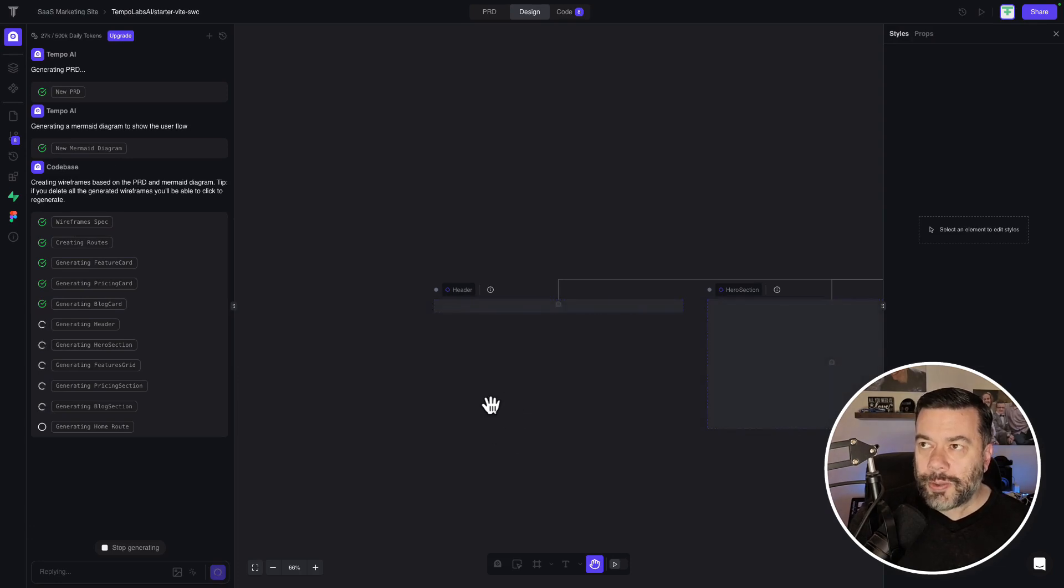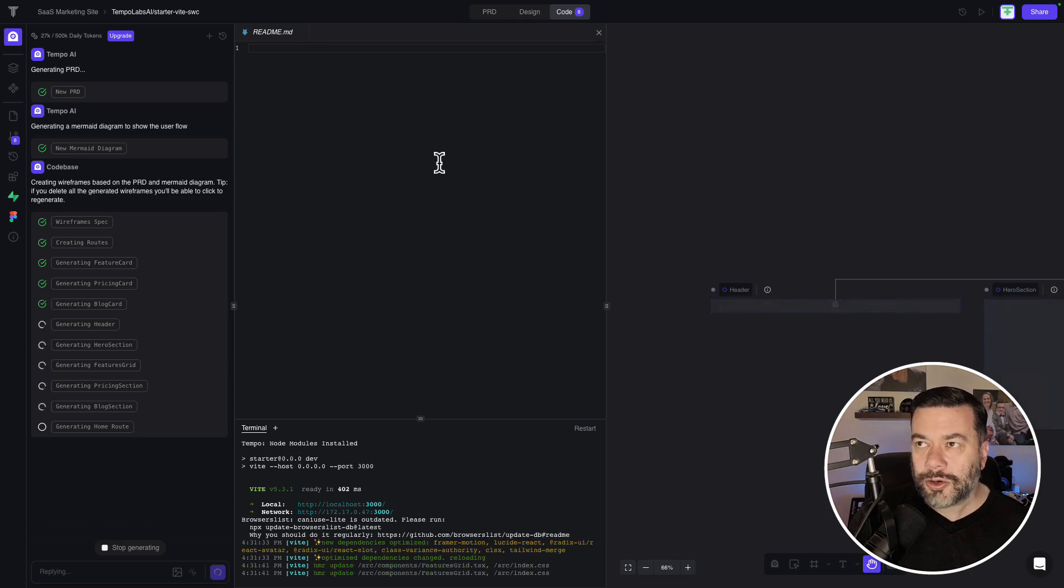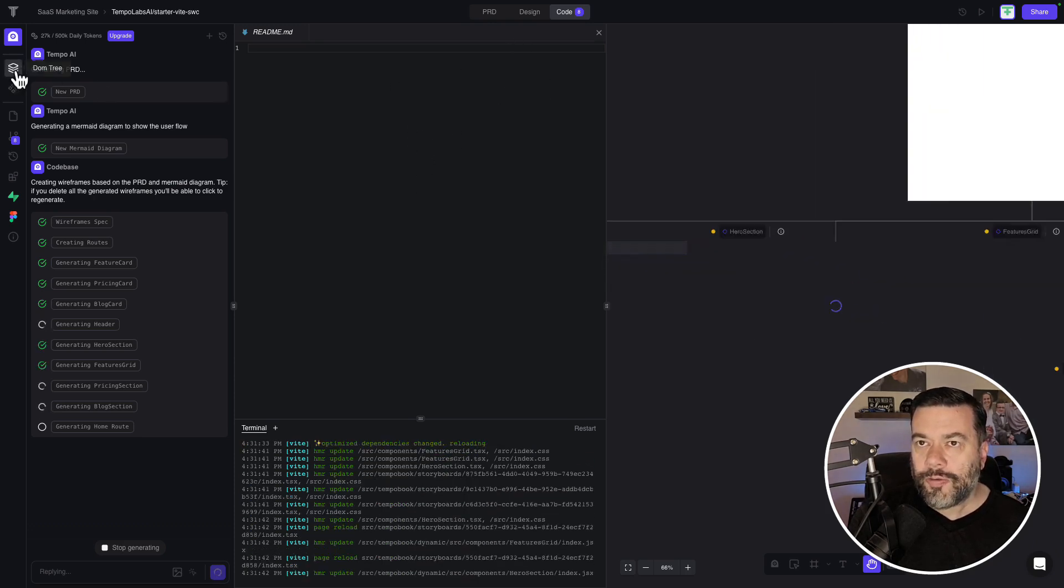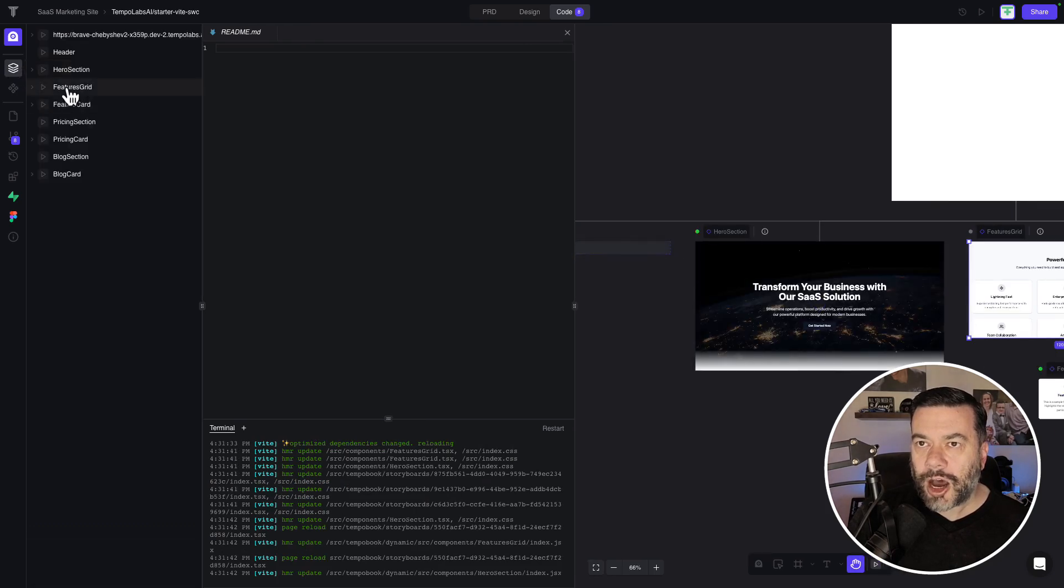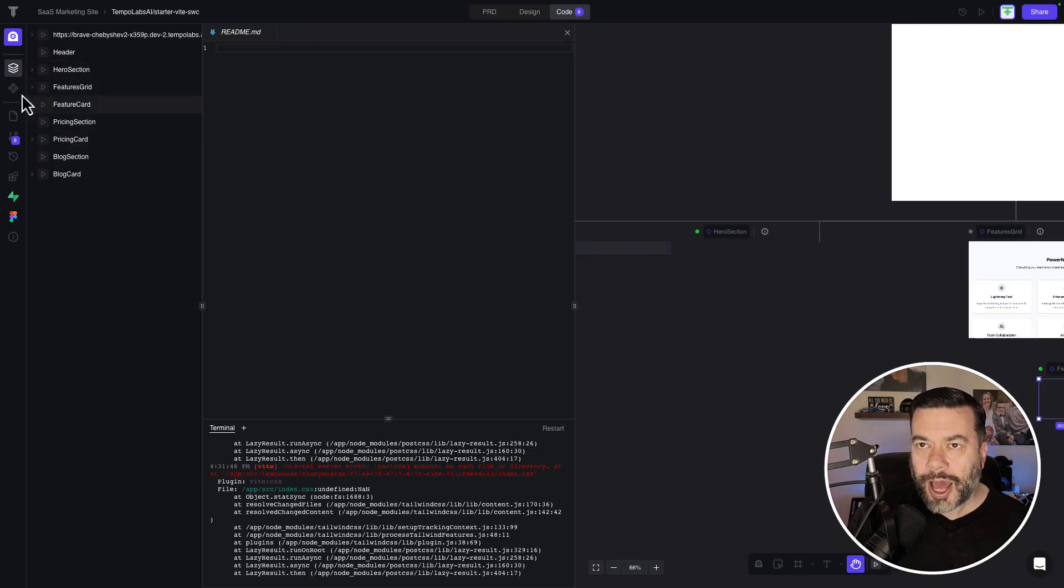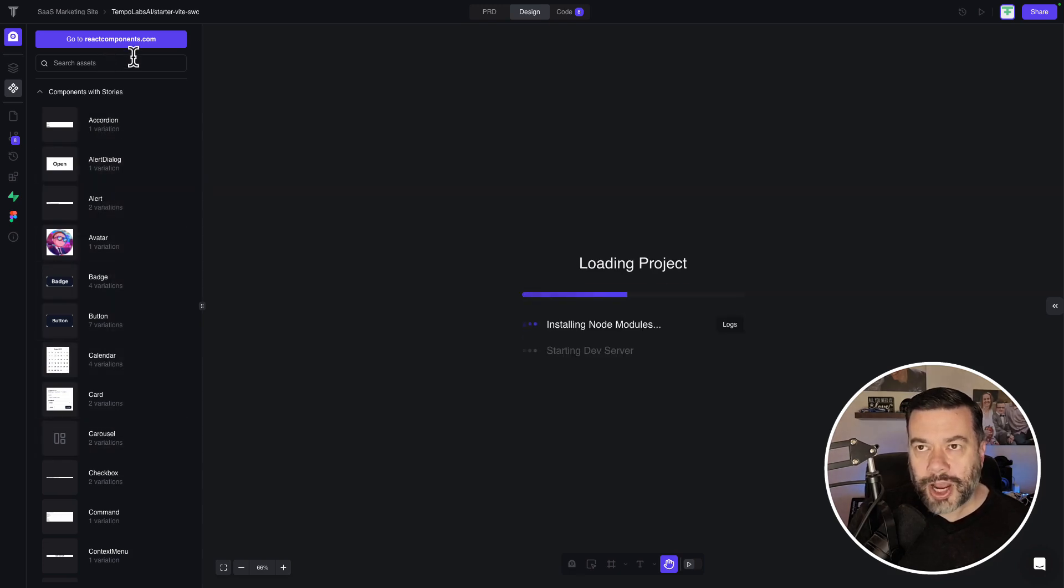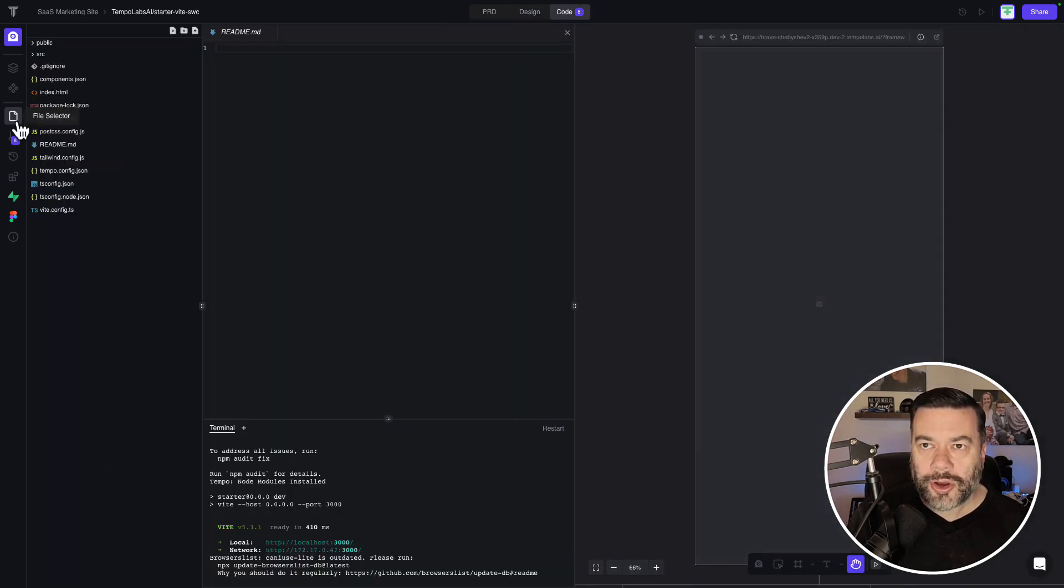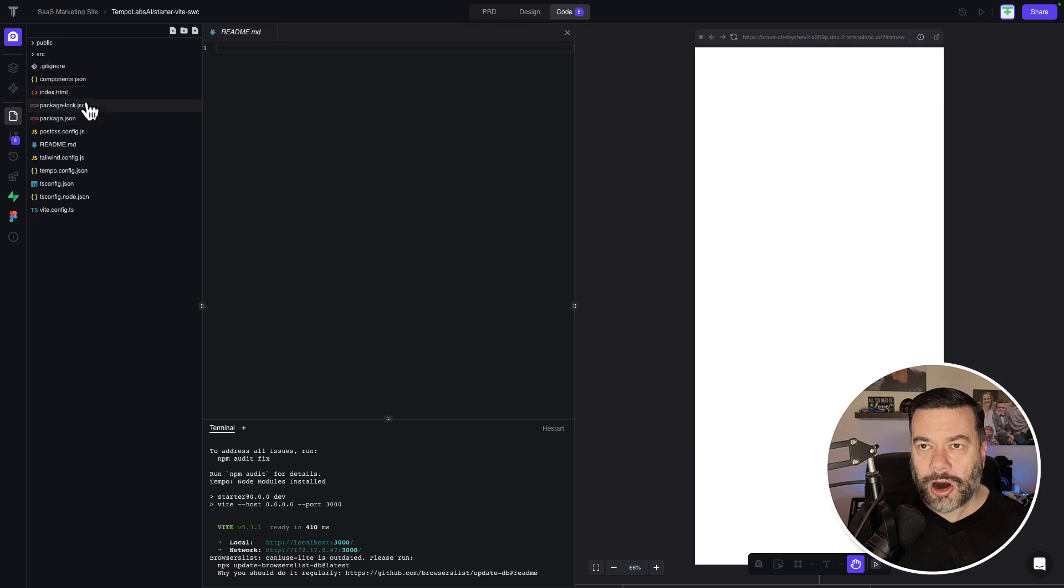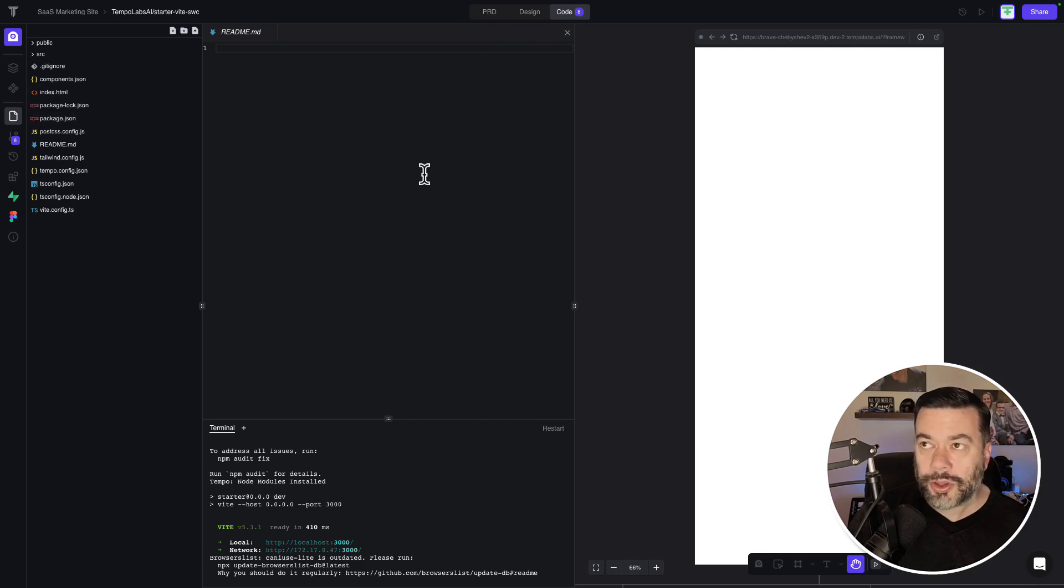And while it builds out, I'll also mention that there's a code tab up here where you can come in and see like a VS Code type of an interface. Over on the left, you have your DOM tree for your actual app. You have assets that are being used within this app, as well as the ability to go to reactcomponents.com and use components from there. You also have the file selector where you can see all the different files that Tempo Labs is currently building out. And down here, you have your terminal screen like you would within VS Code.